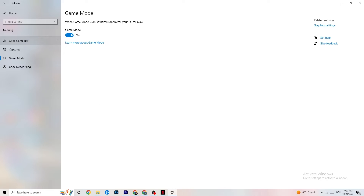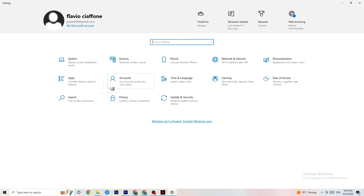Go to Game Mode — this is a bit tricky because it doesn't work the same for every device. Some devices perform better with Game Mode on, others need it off. Test both settings on your PC to see which reduces crashing.